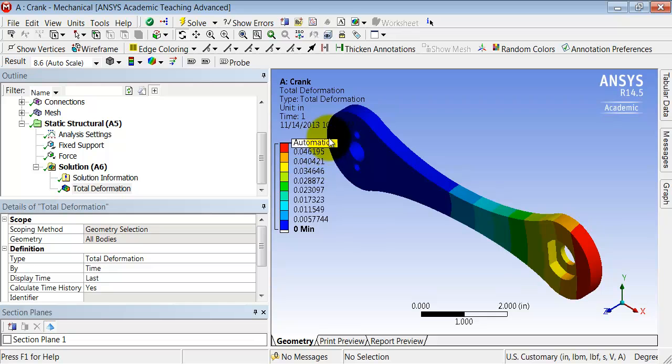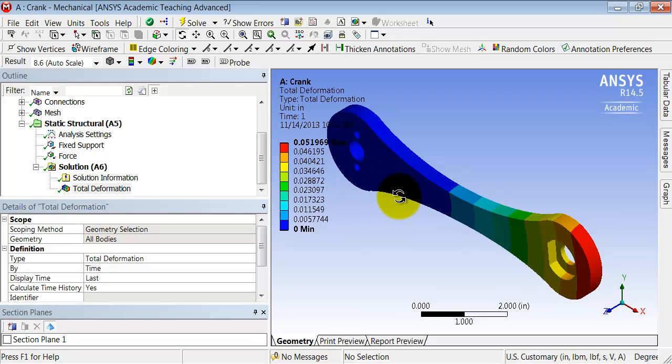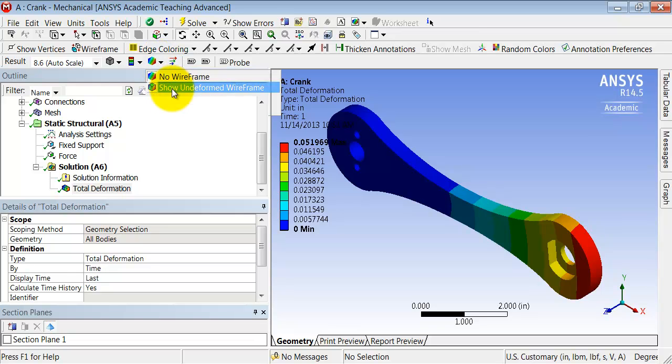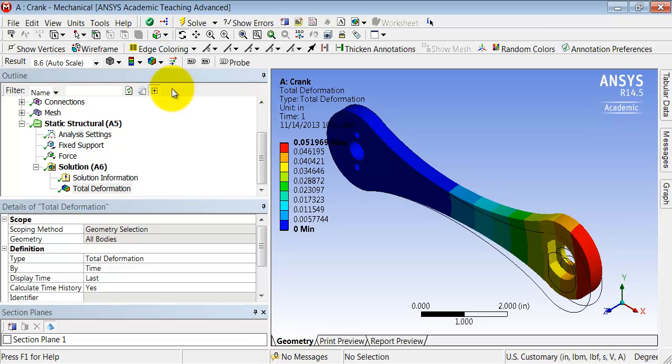And the deformation is about 0.05 inches, which doesn't seem unreasonable off the top of one's head. One can turn on the undeformed wireframe. I like to do that to see how the deformed shape compares to the undeformed.